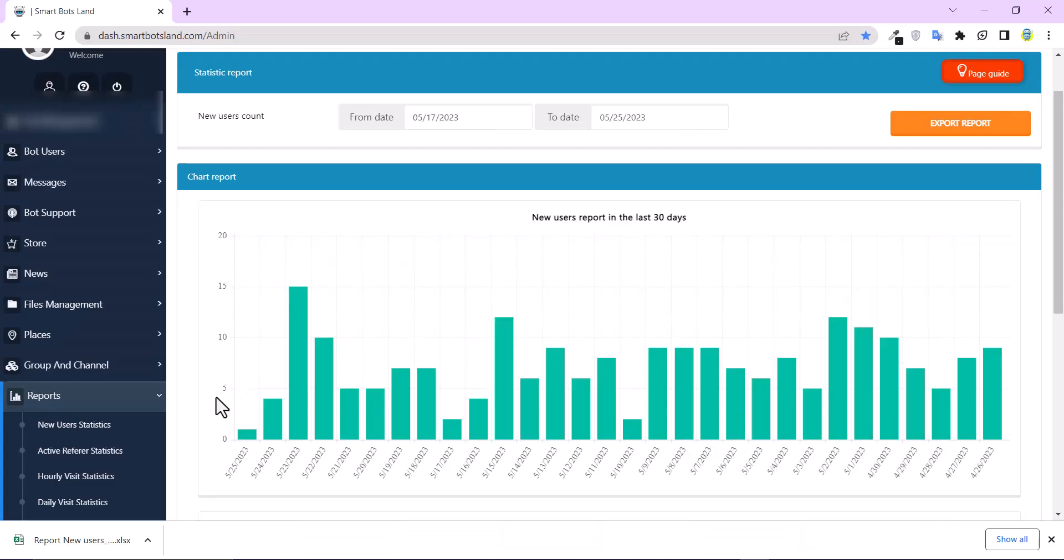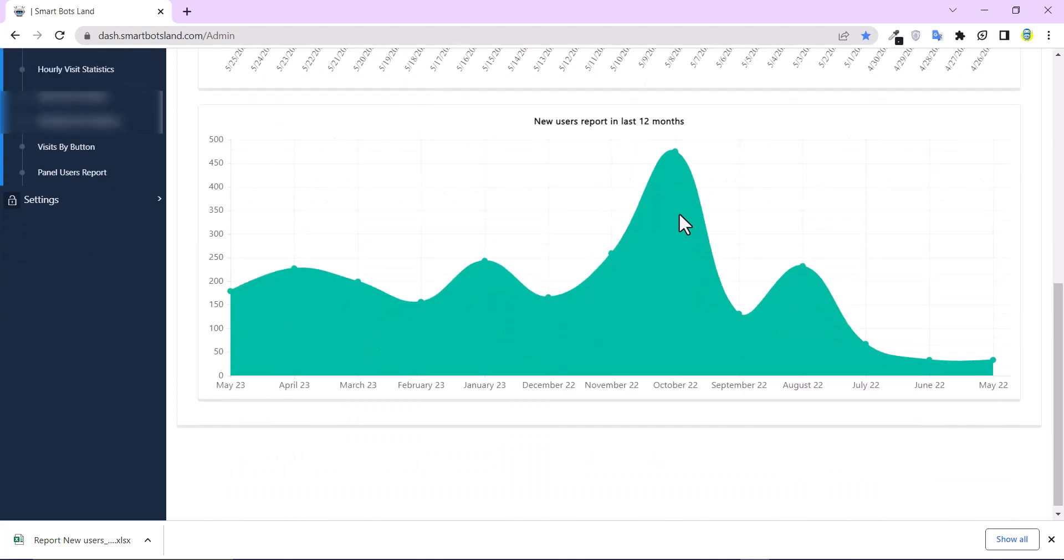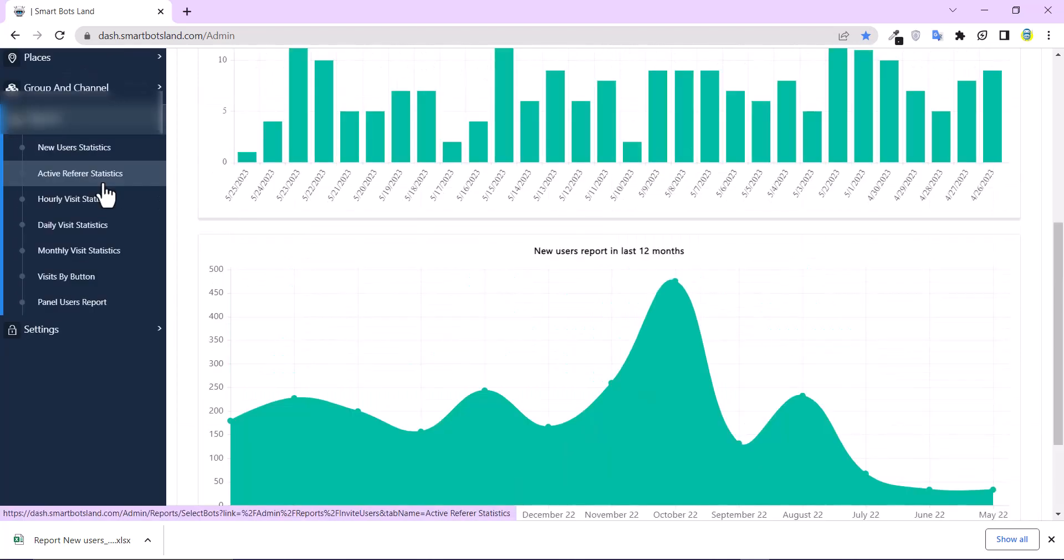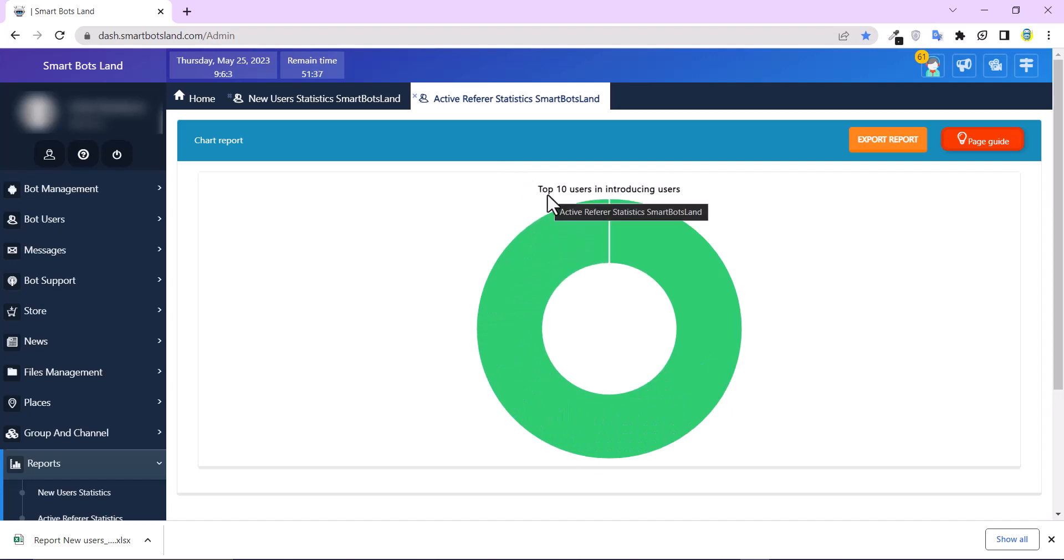This is the number of my bot and this is my new user count. You can see a chart here. This is the number of the users, and these are dates, and new users reports in last 12 months. Active refer statistics. It shows the 10 people who added the most user to your bot.